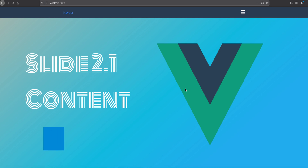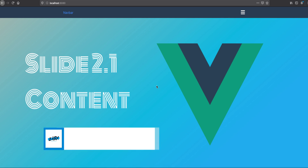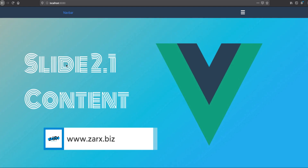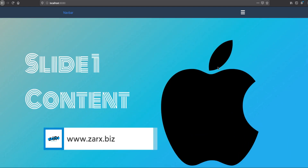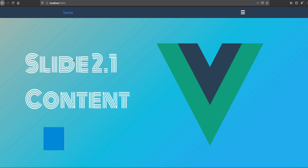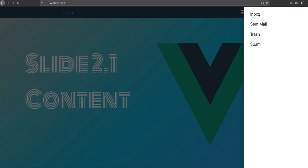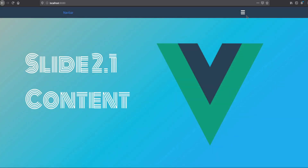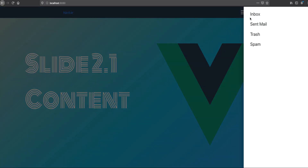Welcome to this brand new Vue.js series. In this project we are going to create a template that has a slider and we are using fonts to make it look good. We also have navigation, and we are going to implement this using Vue libraries.